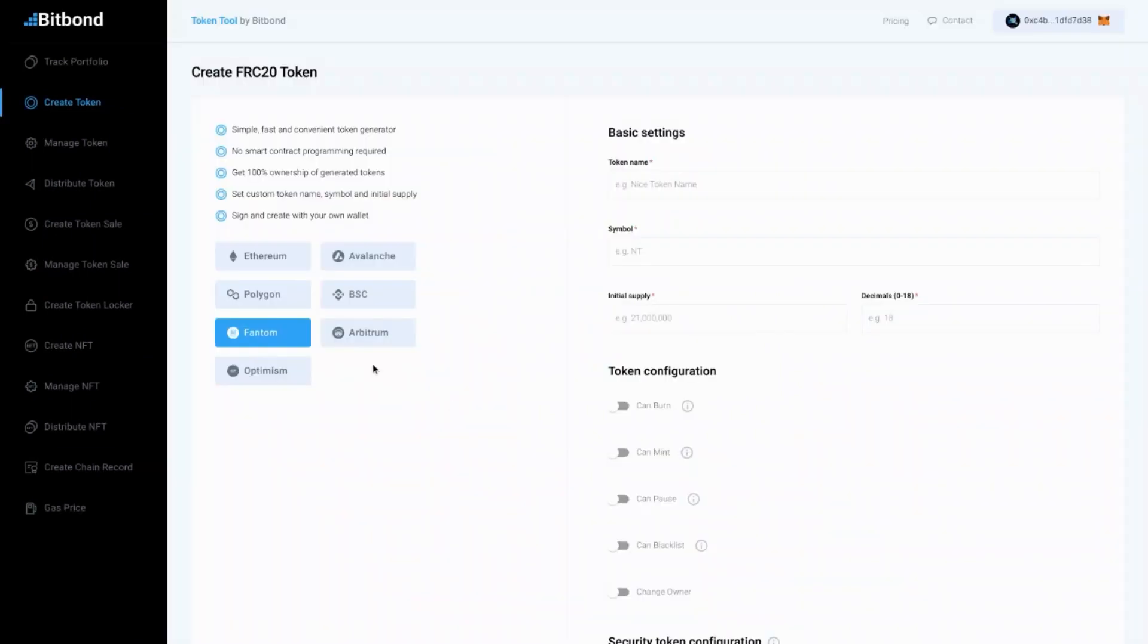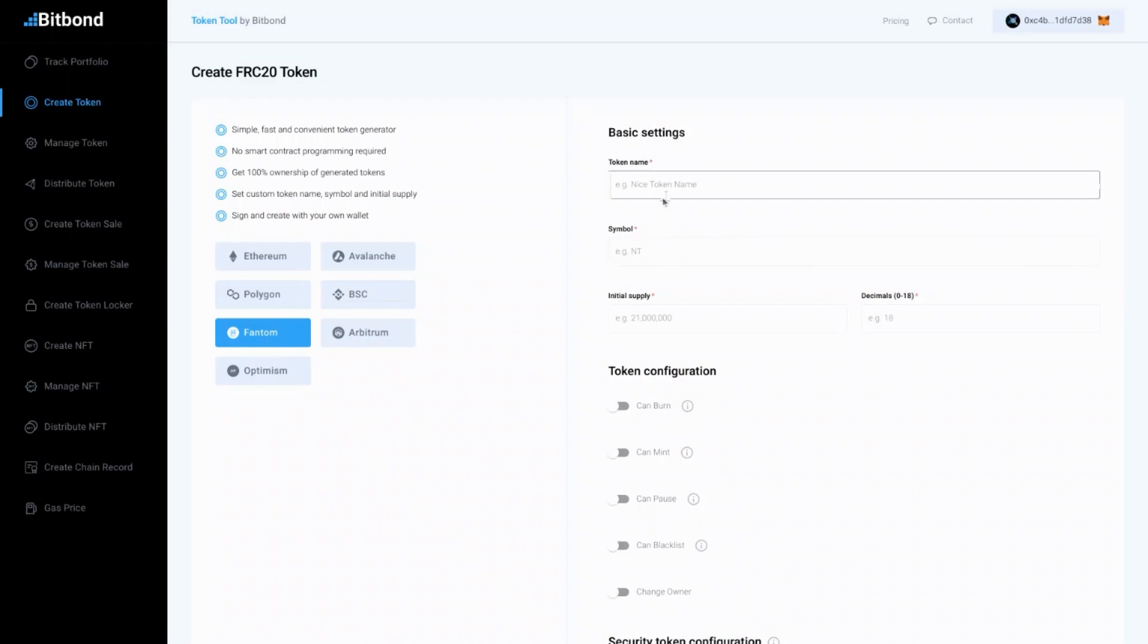Once your wallet is connected, select the Phantom Network on Token Tool. Make sure that you're connected to the same network in your wallet.